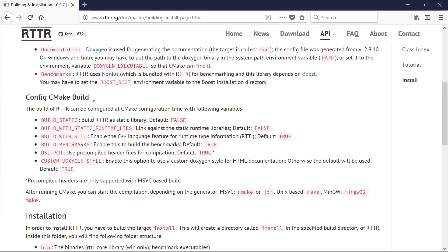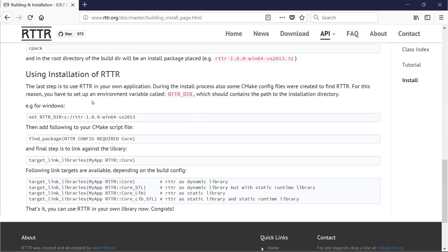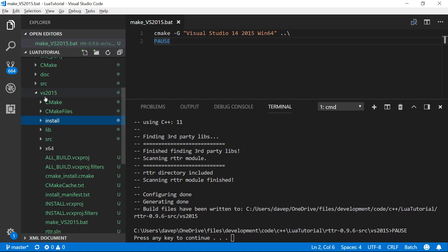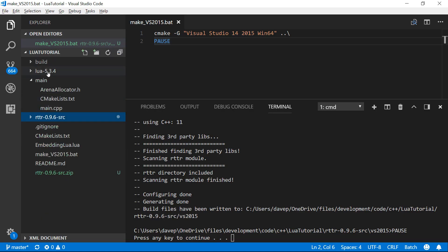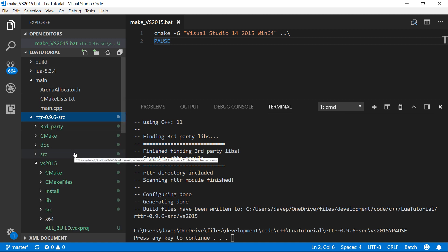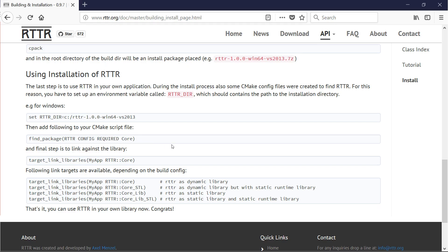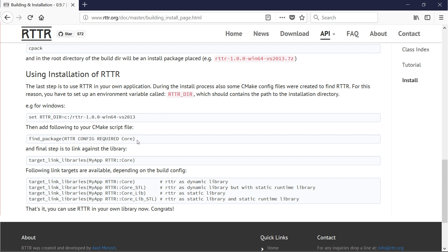So let's just see what's next. We've done that part. We've done the build, set our config, done the installation. Last step is to use the CMake config files. For this, you have to set up an environment variable called RTTR_DIR, which should contain the path to the installation directory. But I found that because the installation folder is a subfolder inside here, like it's a subfolder in my project, I found that I didn't have to bother doing that when I tried it. We could try that now, but I found that I didn't have to do that step.